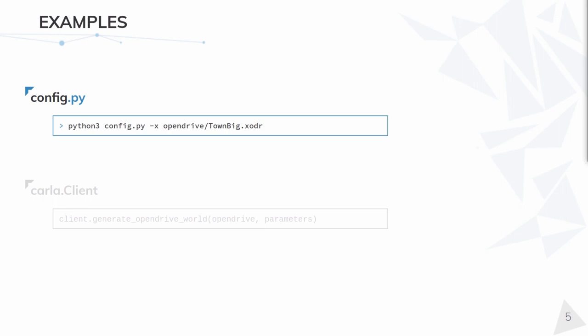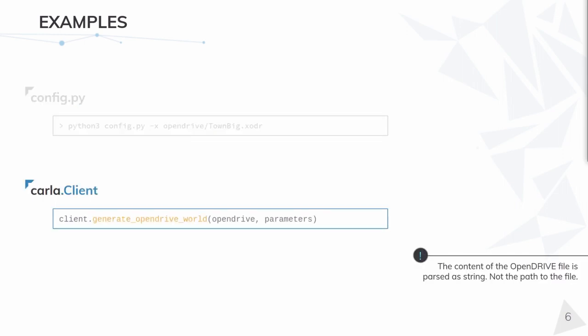But what this script is really doing, is making a call to the Python API function generate_opendrive_world, that expects two arguments. The content of the XODR file, not the path to it, and the generation parameters that I will explain in a moment.